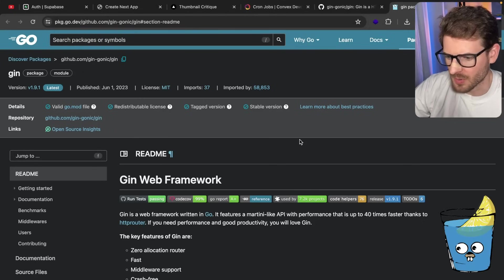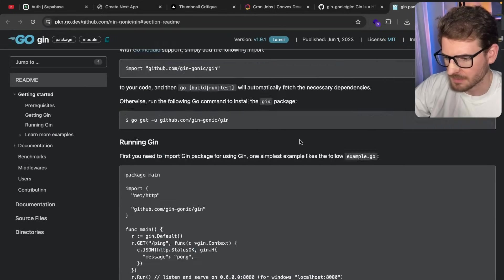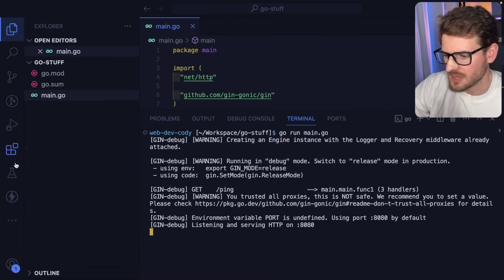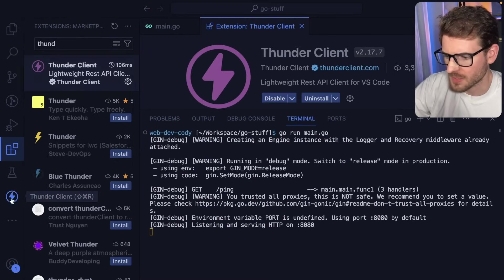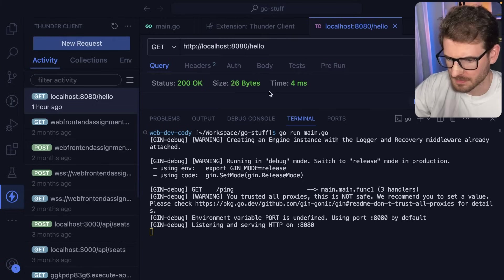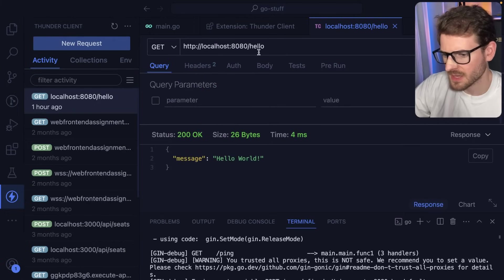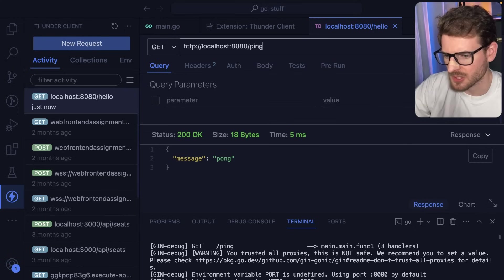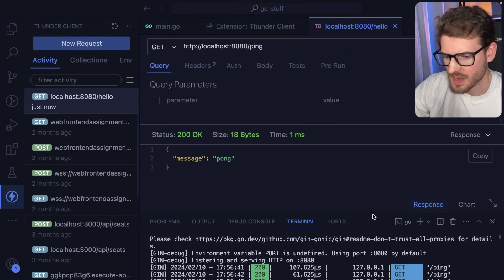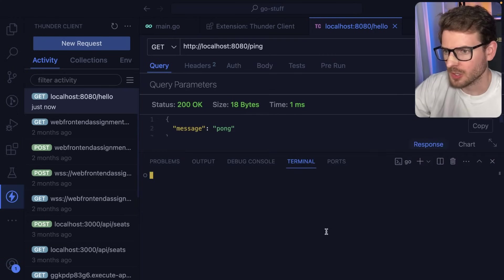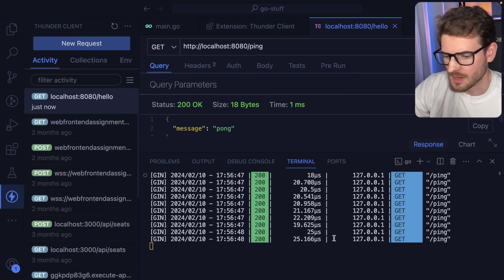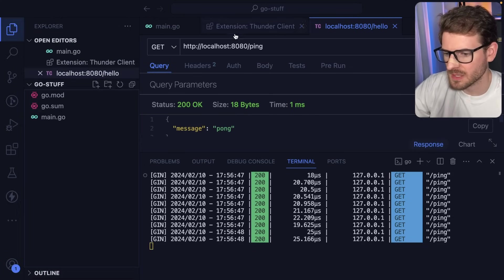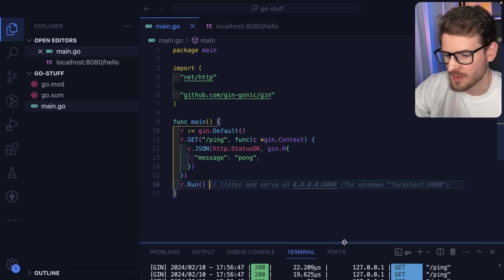But let's test this out. So the server application is running. I have Thunder Client, which is what I'm going to be using for kind of hitting that API endpoint. And it looks like the example had a ping endpoint. So if I just go ahead and invoke that, we get a request that hits our locally running Go server. And we get a response back that says Pong. So that was pretty easy to get a REST API going with this Gin library.